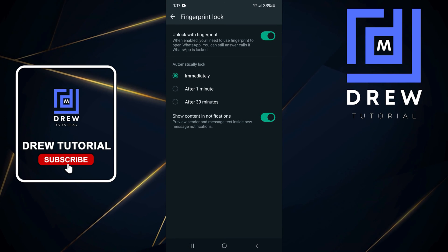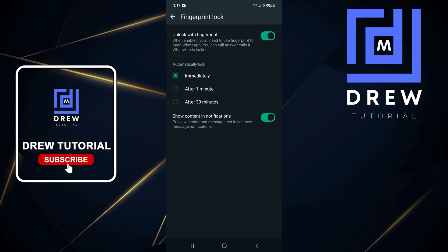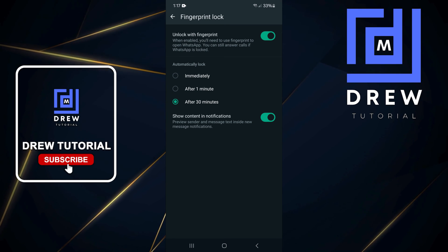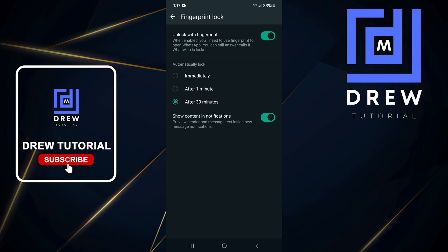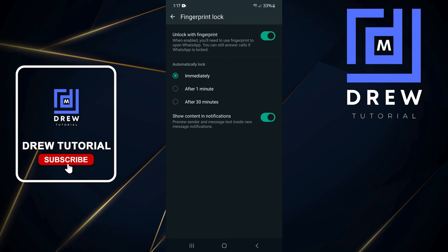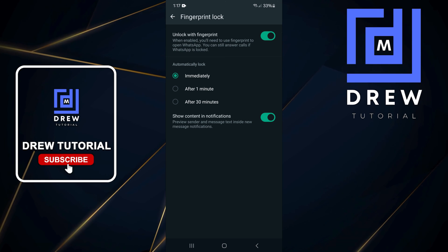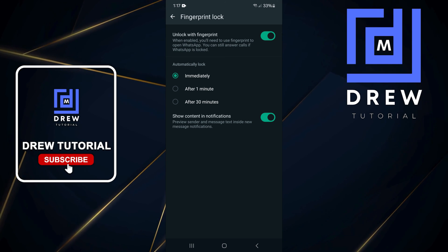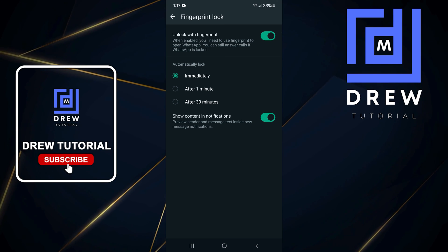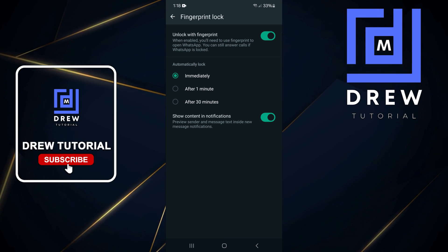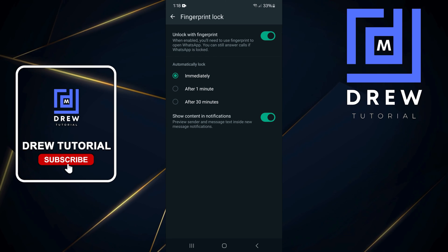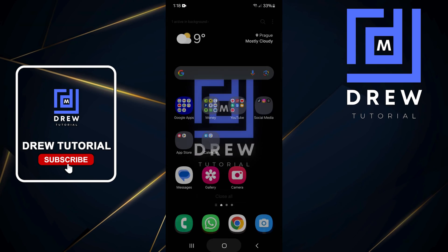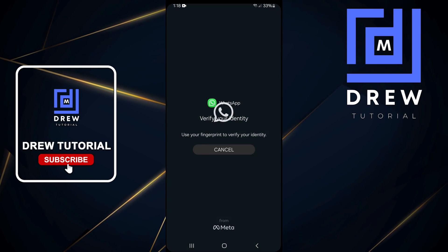From here you have options — you can set it to lock immediately, after one minute, or after 30 seconds. I would recommend setting it to immediately, so that once you lock your phone or close out of WhatsApp, you'll have to use your fingerprint to get back in.